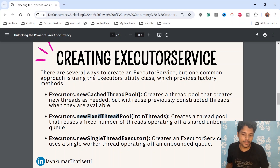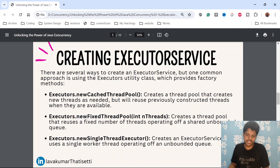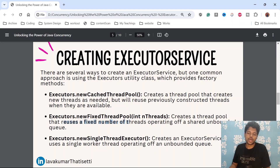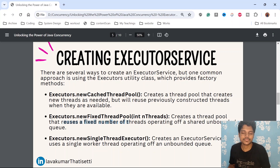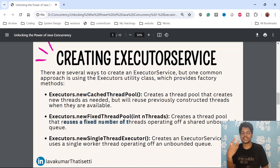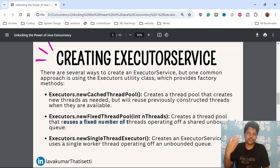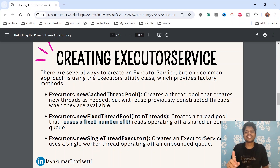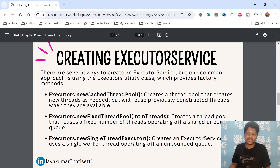The second factory method is newFixedThreadPool — we pass the number of threads we want to create upfront, creating a thread pool that reuses a fixed number of threads operating off a shared unbounded queue. We define how many threads at max we can use and try to reuse them. And if you want a single thread executing in a sequential way, we can use newSingleThreadExecutor, which creates an ExecutorService with just a single worker thread operating off an unbounded queue.